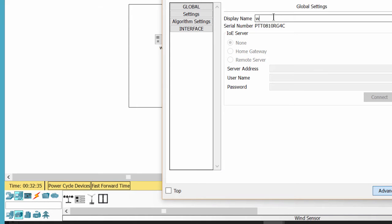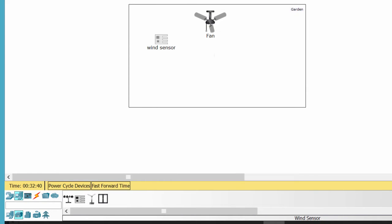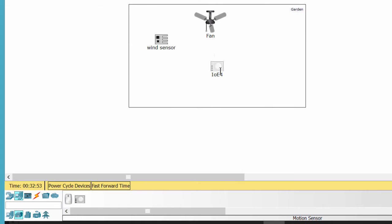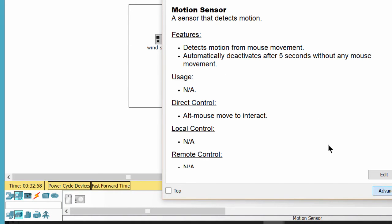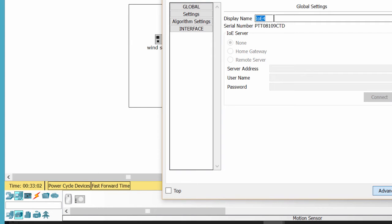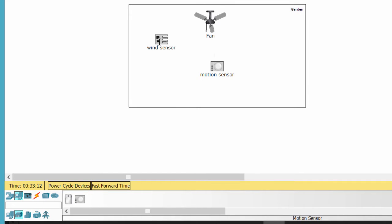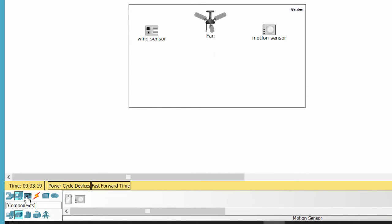The wind sensor is to check the wind, and the motion sensor is to detect human movement in the garden. We use an SBC to connect all the IoT devices using IoT cables.